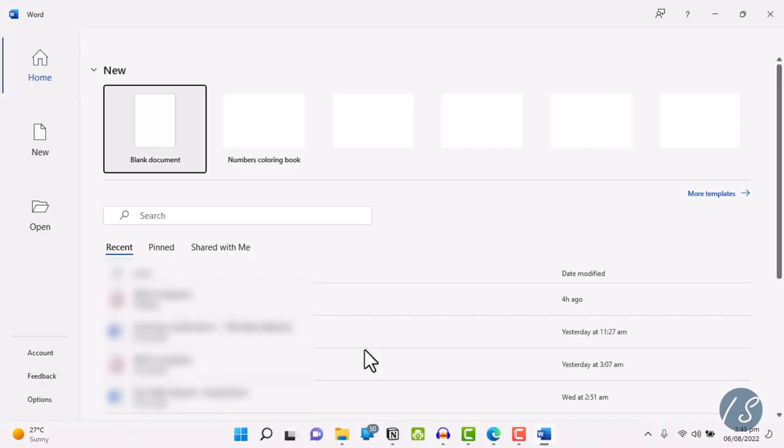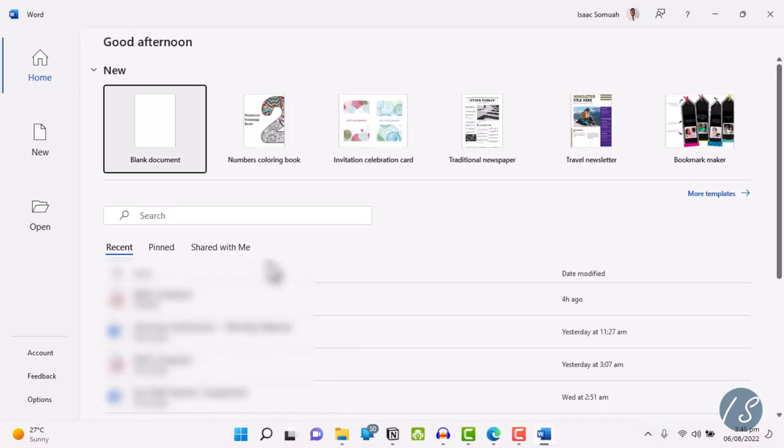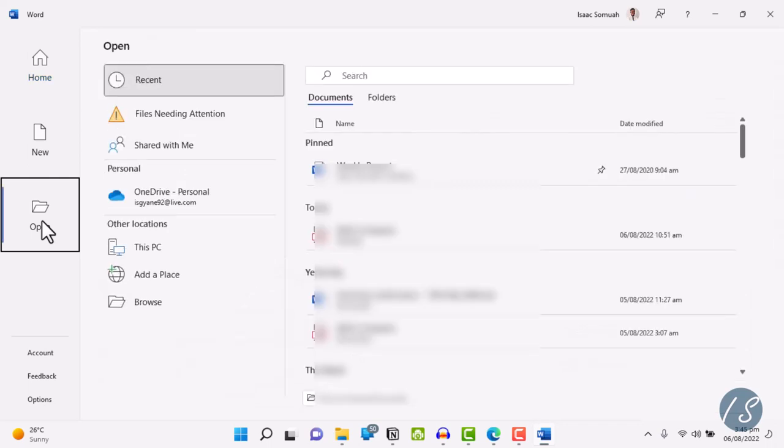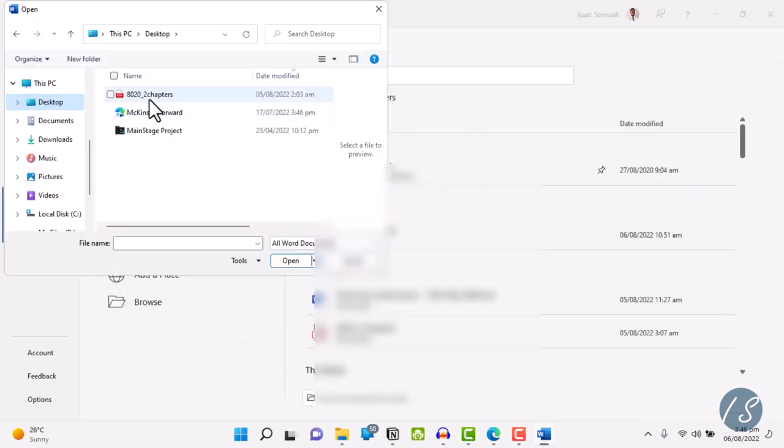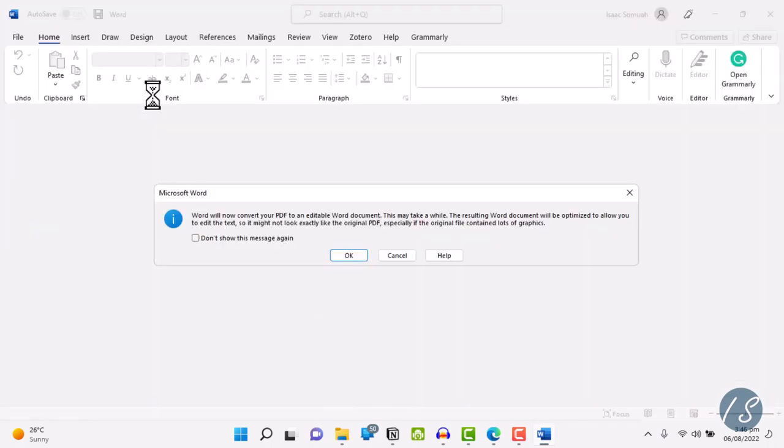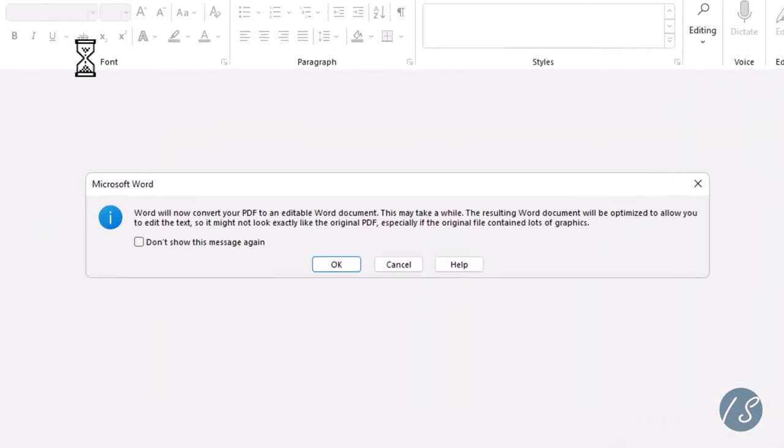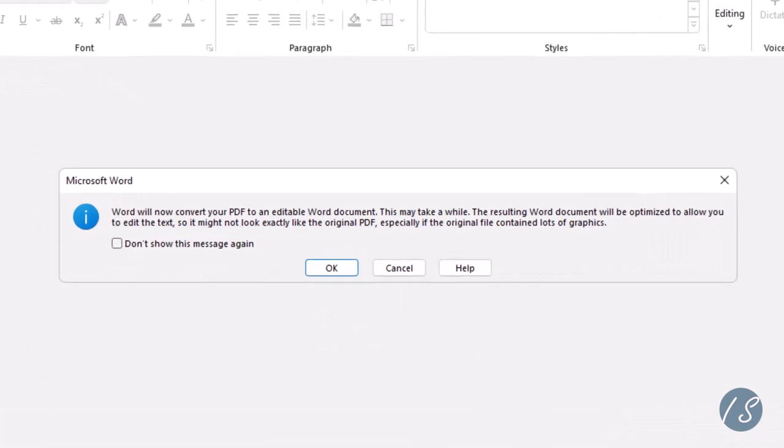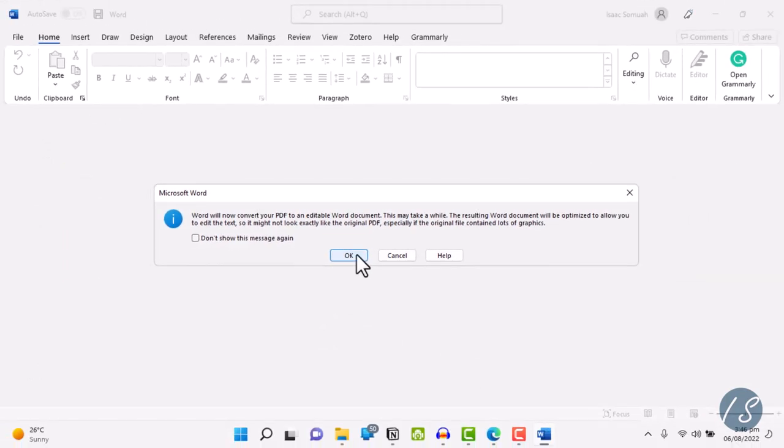Open Word. Click open and locate your file. You're going to come across this alert box asking you to convert your PDF file to an editable Word document. Click on OK.